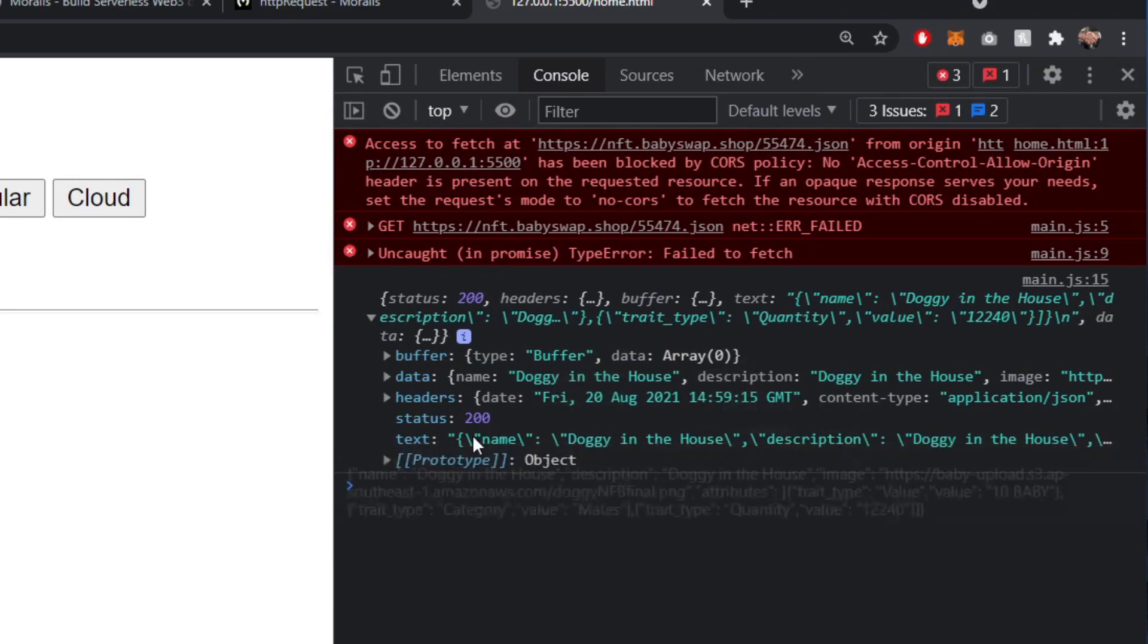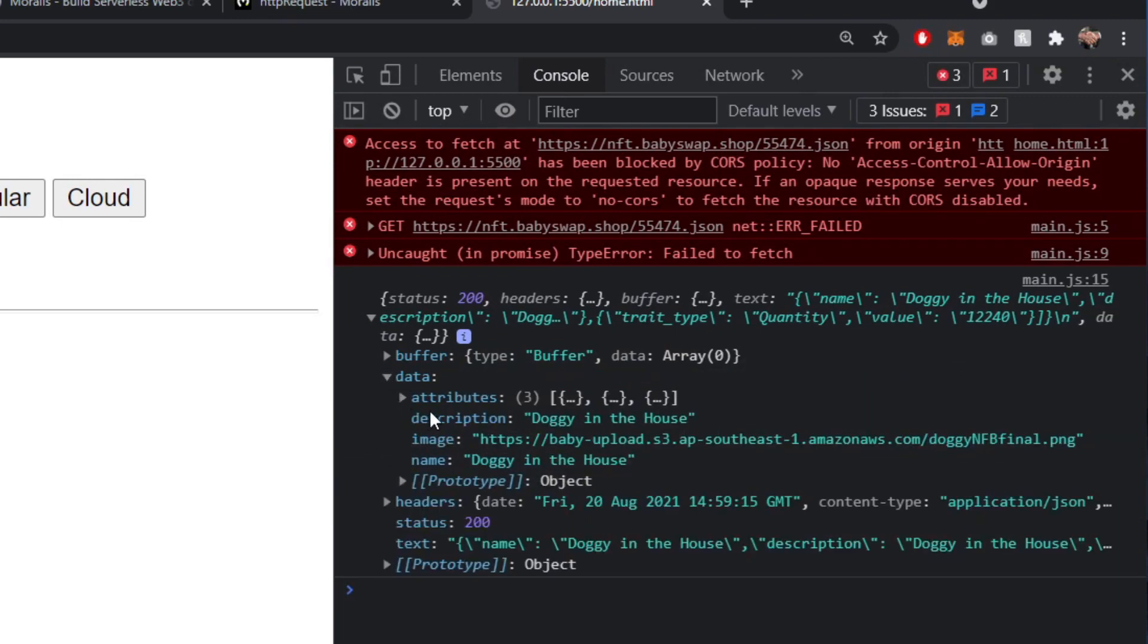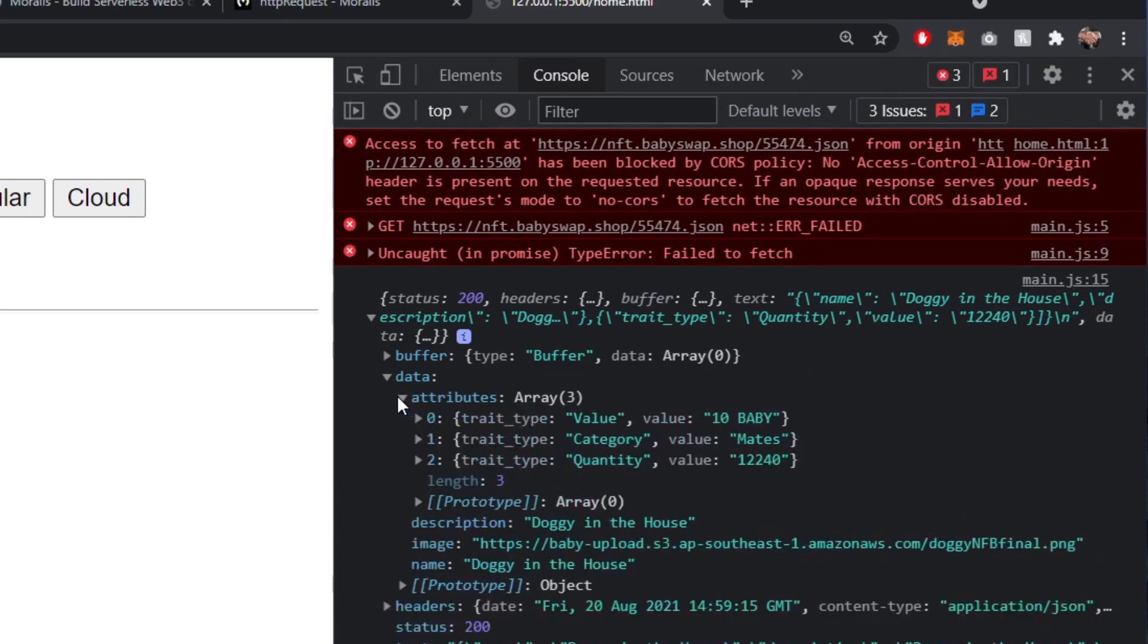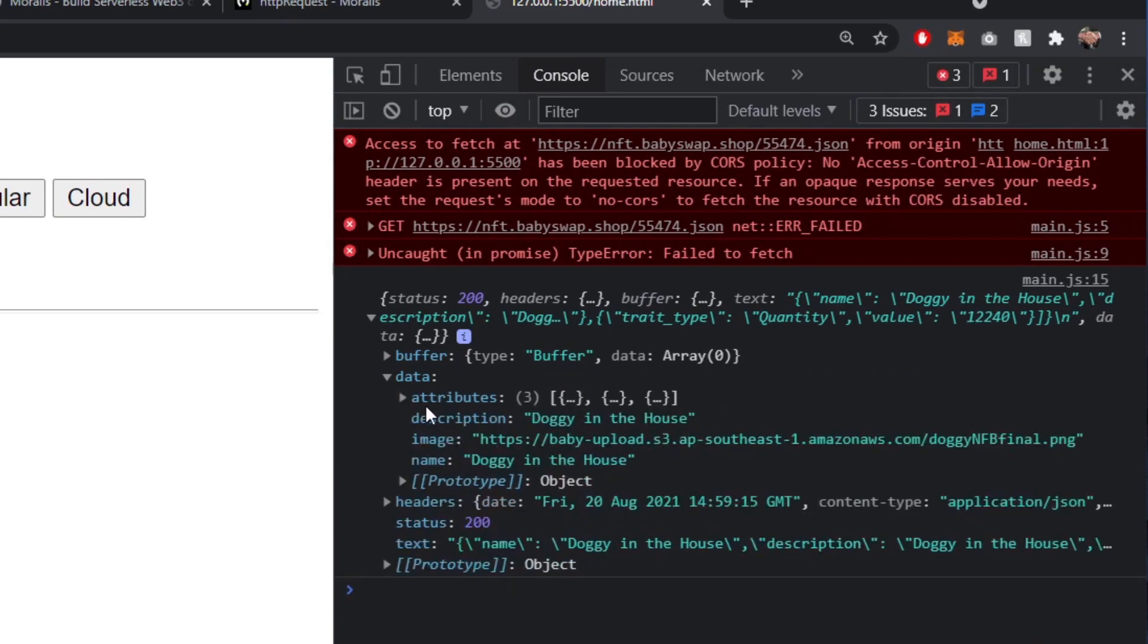And inside there, we can start using this information here. We've got the data in there. So we've got our name, our image, our description, and our attributes for this particular NFT. And now we've got that back, we can put that into our content.